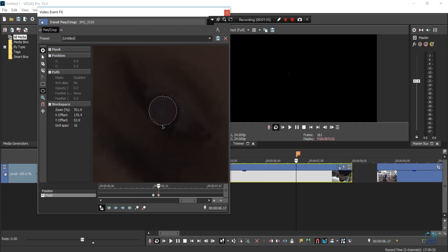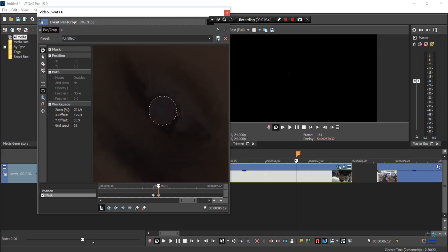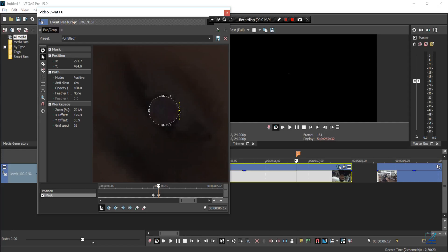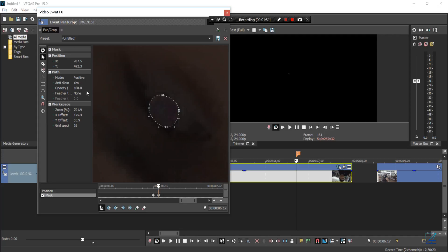Then you want to reshape the masking so it perfectly fits the subject's eye, just like this. Then go to your feather type and change the feather to both, then set it to around one pixel.